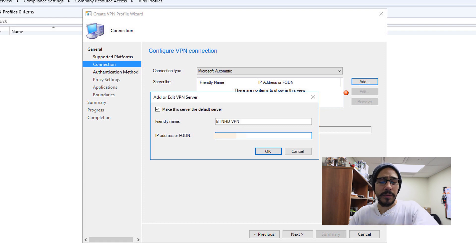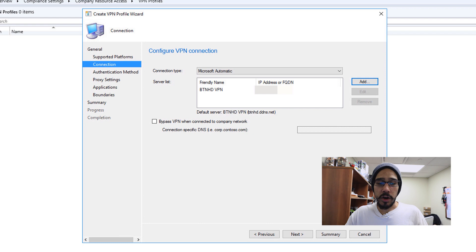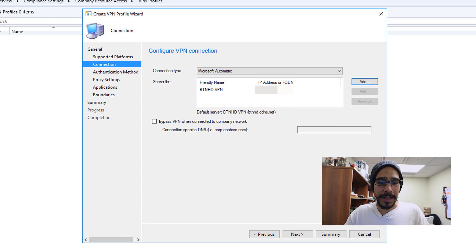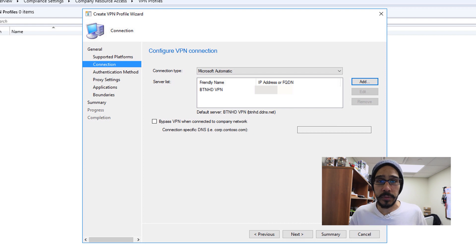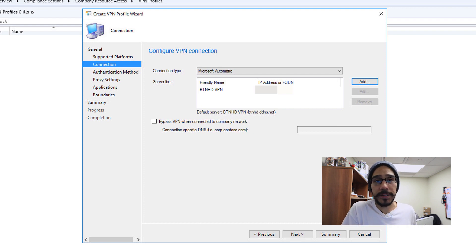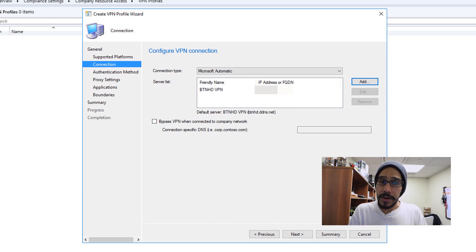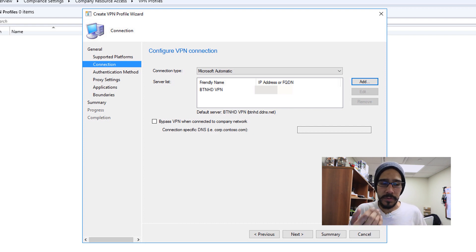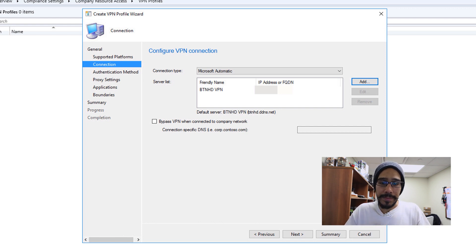And then you are able to check off Bypass VPN when connected to the company network. This is pretty awesome because if you have consultants with laptops that are coming into the office, when they are within your network, you don't want them to be part of VPN. You want them to be part of the local network. So that's up to you if you want to pick that option.